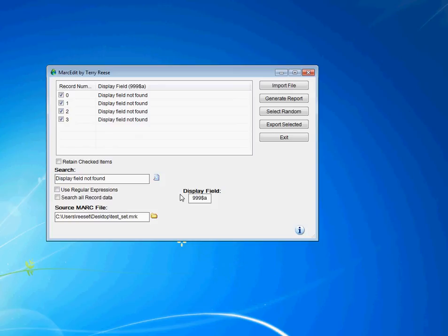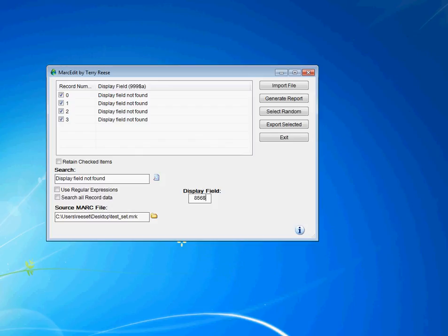So if I'm looking for a set of records that does not have a specific field — because I need to make specific edits to that subgroup — I can use this process to locate those records very easily. I can then extract that set, make changes, and during extraction actually delete those records from my source file. That's how you find records missing a specific field. Now let's look for multiple fields — specifically, records that have more than one 856. I'll change the display field to 856 subfield U and import the same file.